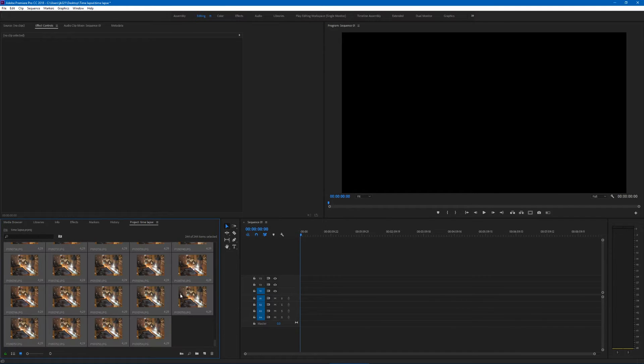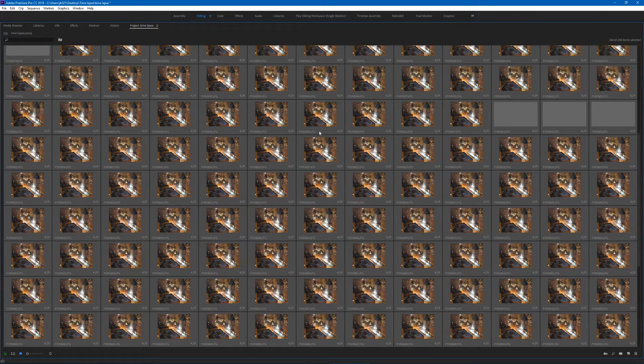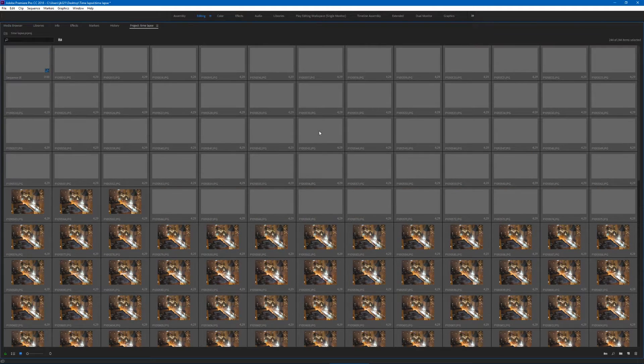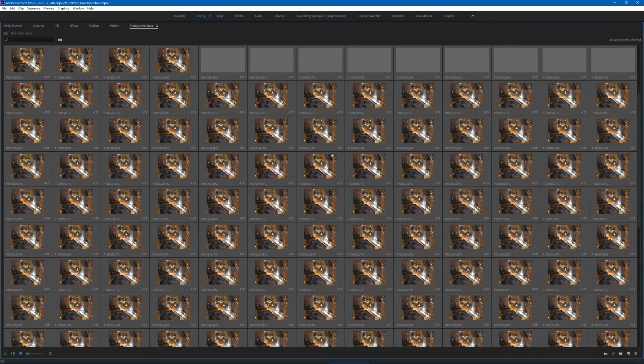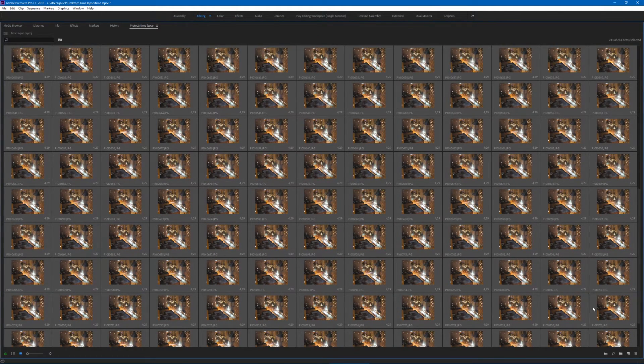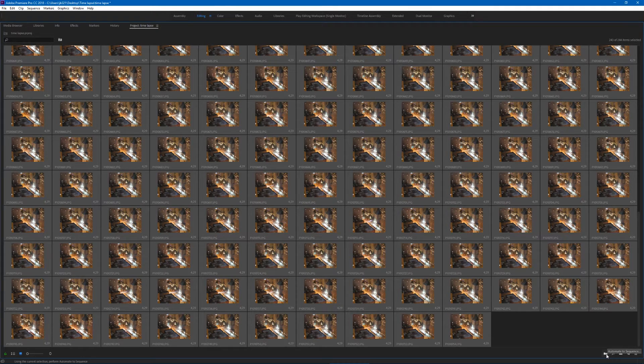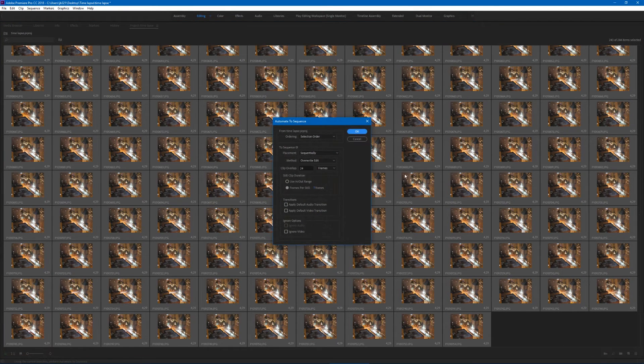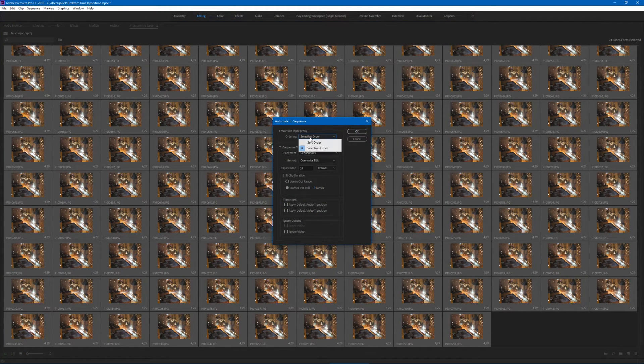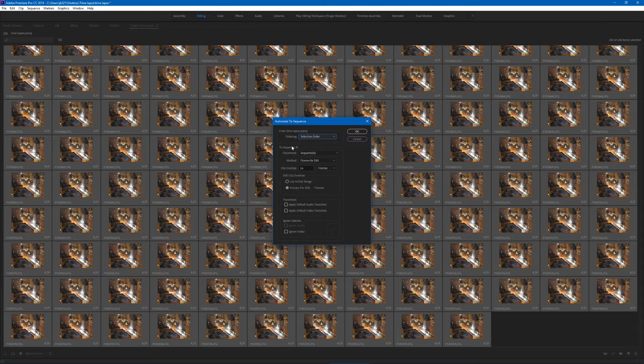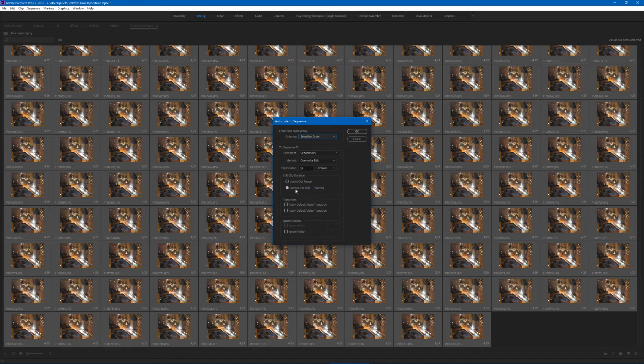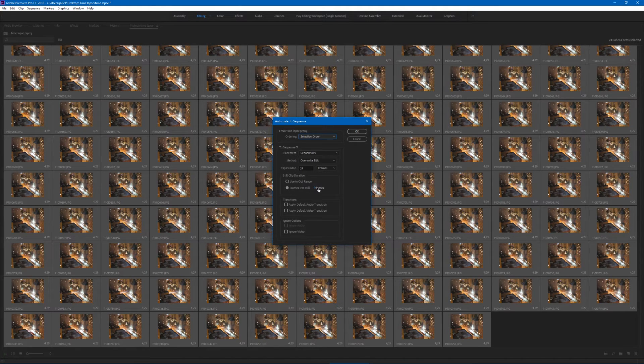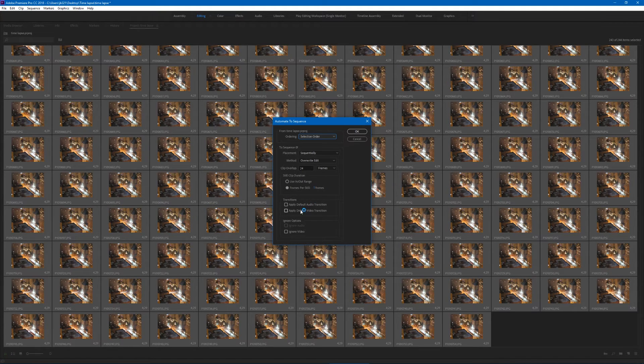Then in your project window, you can select all of them. Make sure your sequence isn't selected. Right here there's this little thing and it says automate to sequence. Now here you want it in selection order, play sequentially at 24 frames per second. Frame per still - make sure this is at one frame per still, otherwise it's gonna be all out of whack. Make sure all your transitions are off.